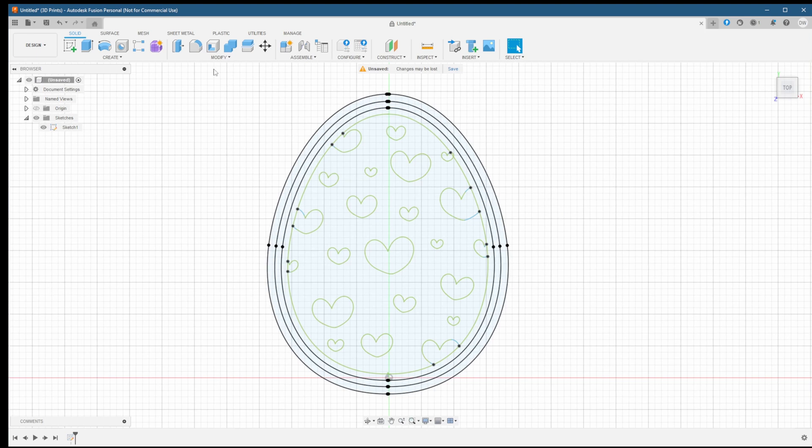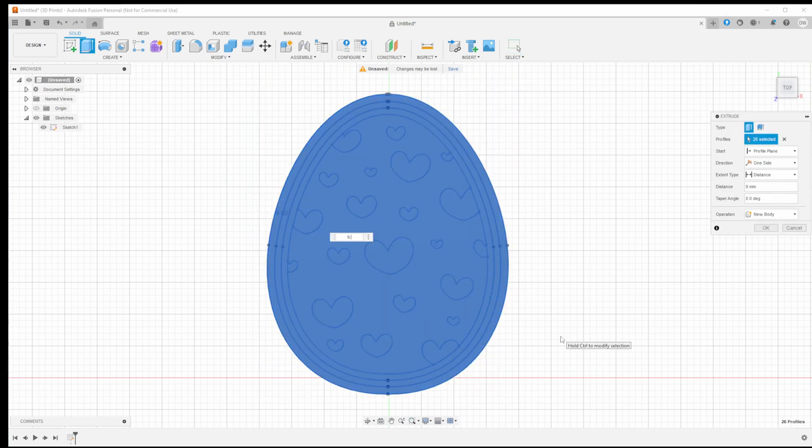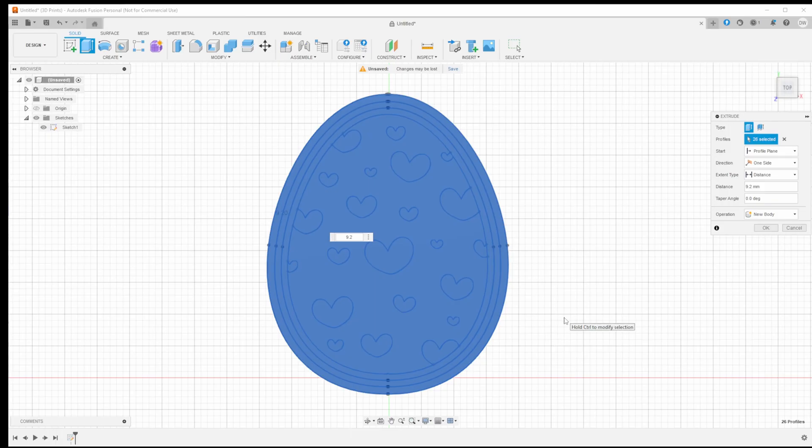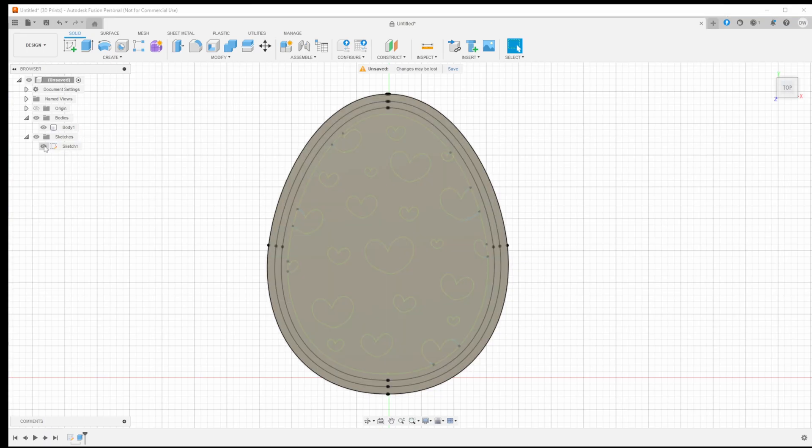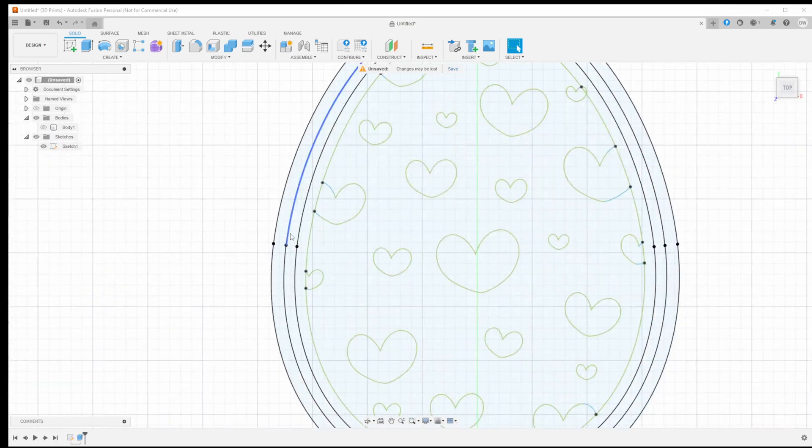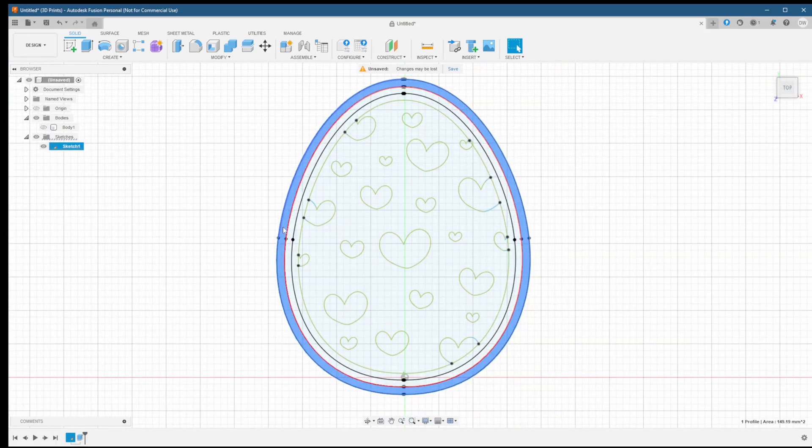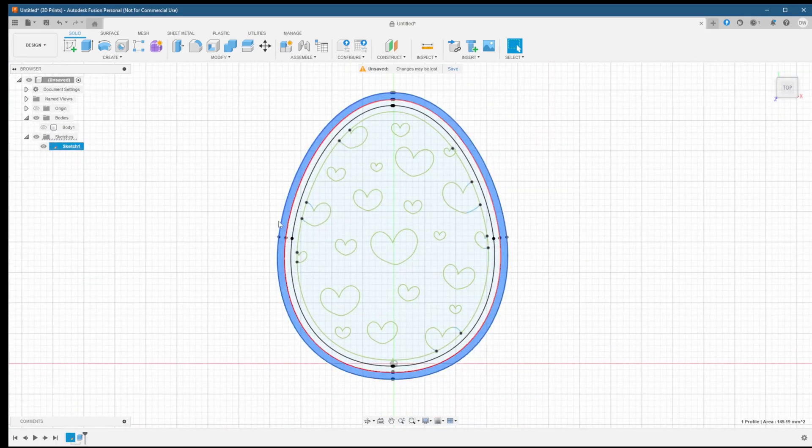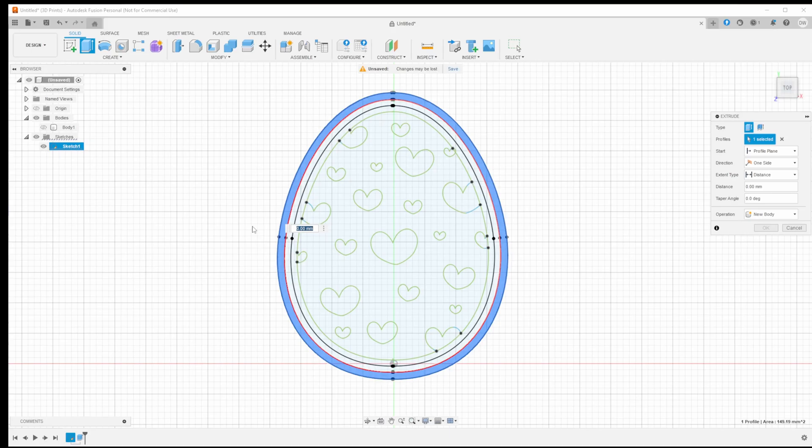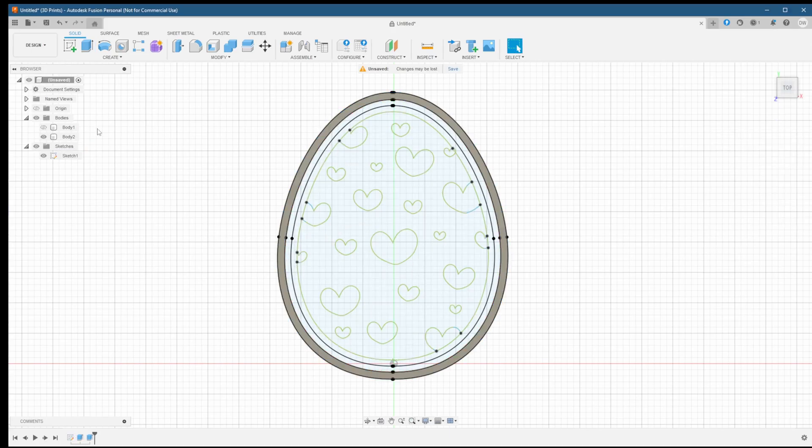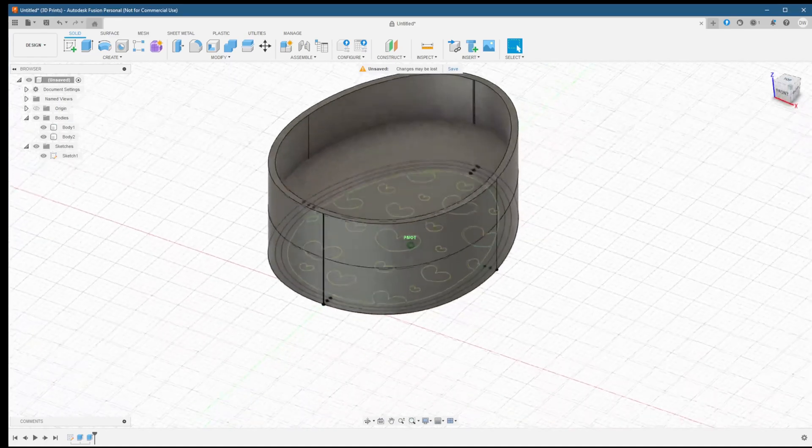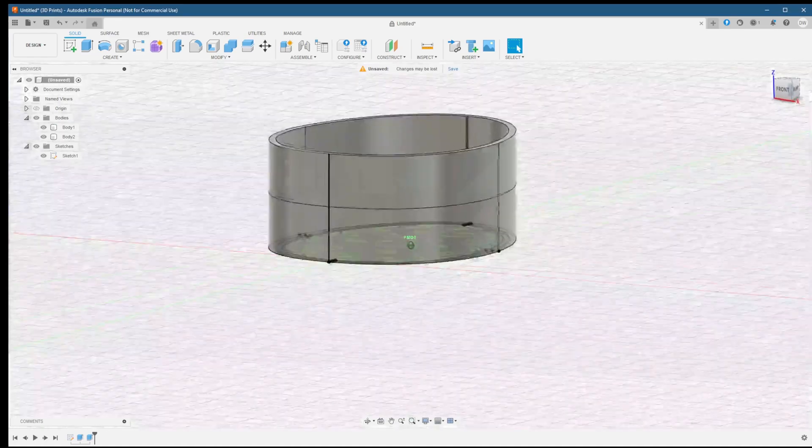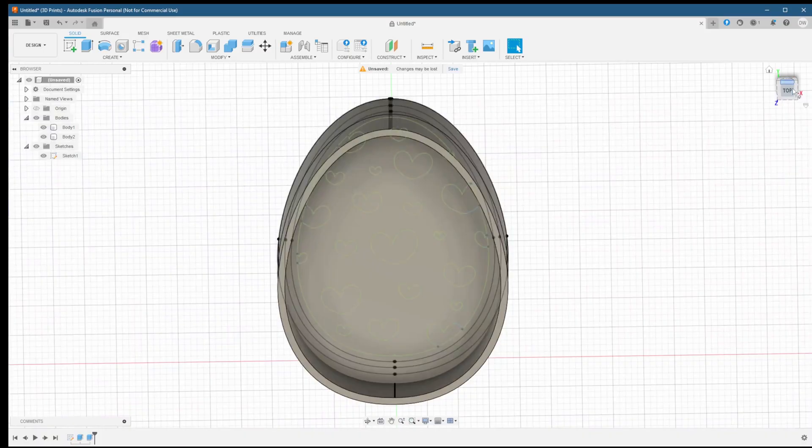Next, we want to select the whole sketch and hit E for extrude. We want to make this initial piece 9.2 millimeters. Hit OK and what we want to do next is hide the new body we just created. We then want to select the outermost ring and hit E for extrude. We want to make the height be 18 millimeters. This will give us our outer wall. Let's make the first body visible and check our base. Looks good so far. Now it's time to move on to the top piece.